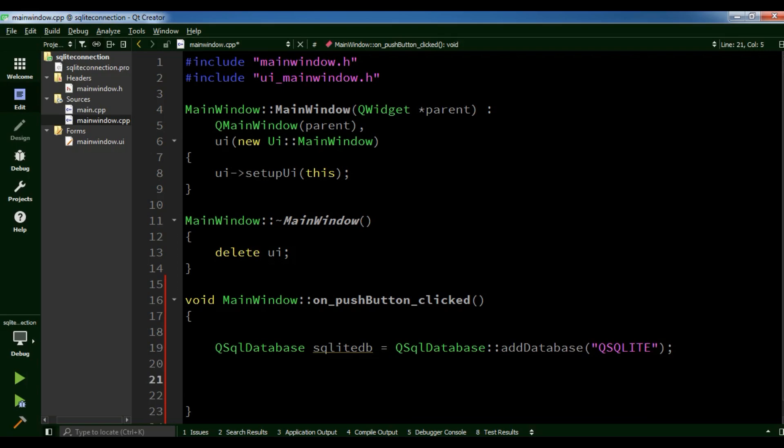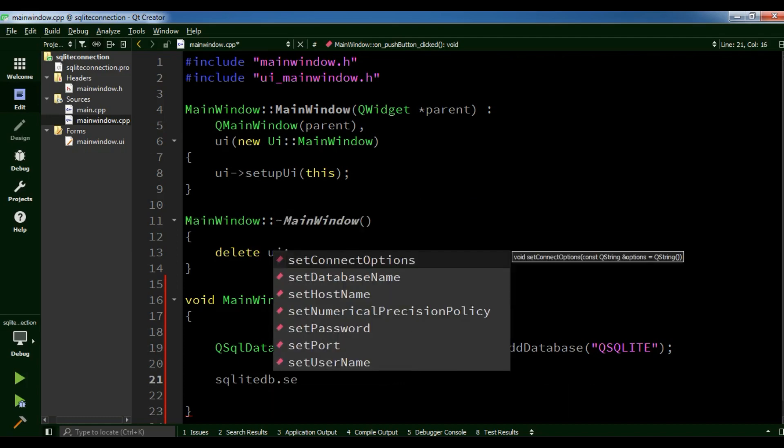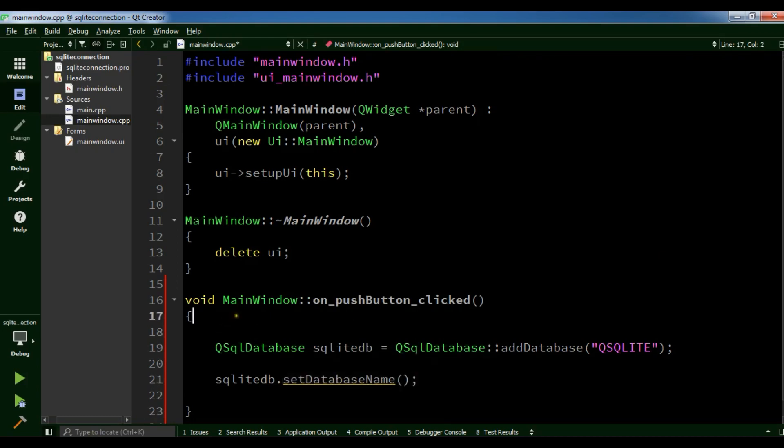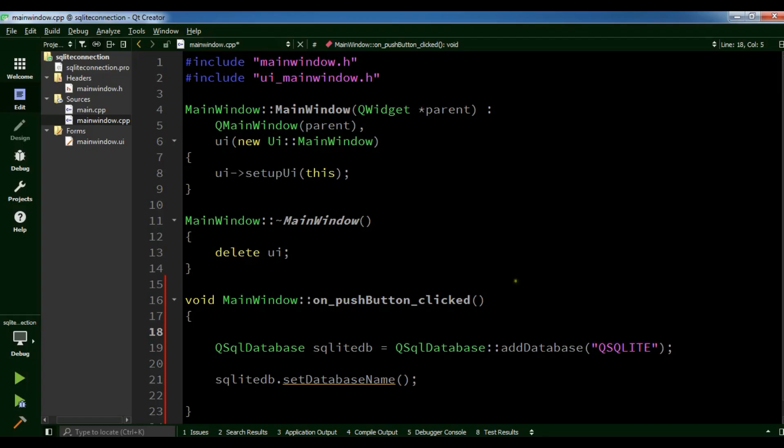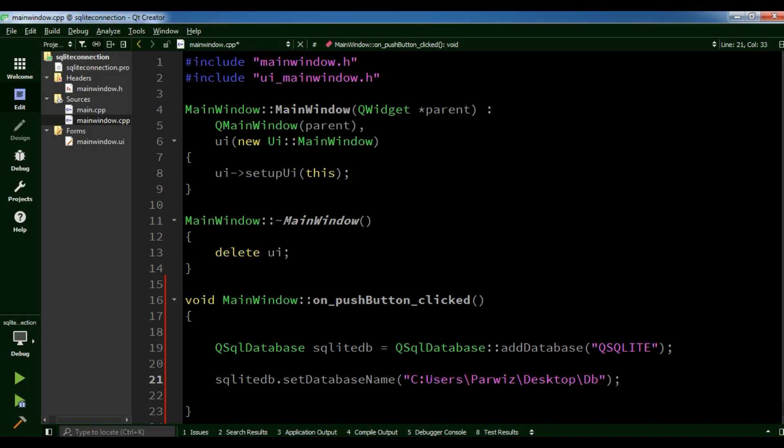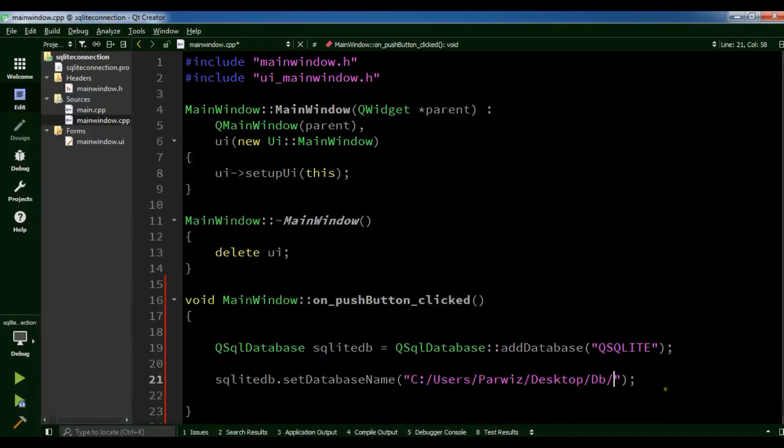After creating your SQLite DB, now we are going to add our database set database name. Our database name is, you need to add your full path in here. Or you can create a variable in here. You can right click, this is my database path and I want to add it in here. Change this to forward slashes. Now add your database name, mydb.sqlite.